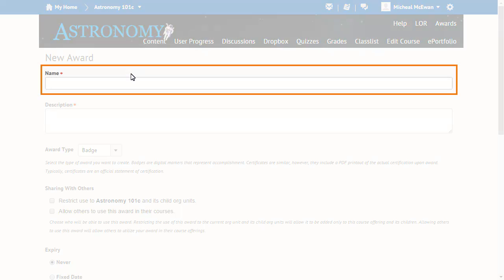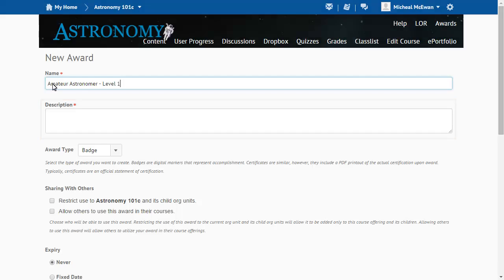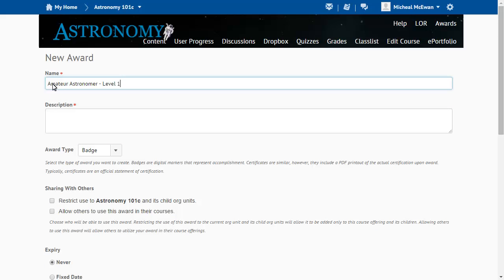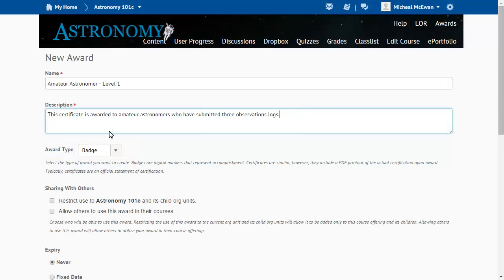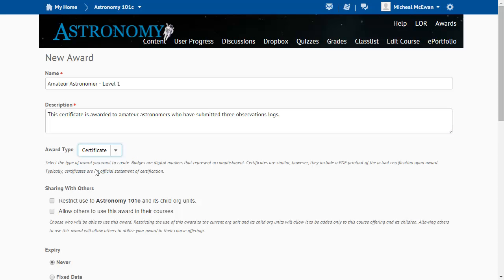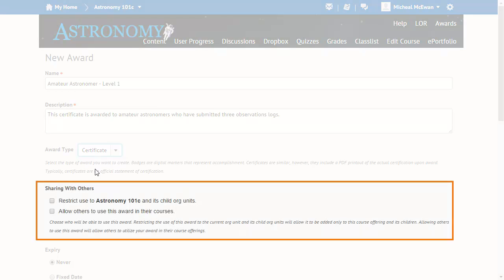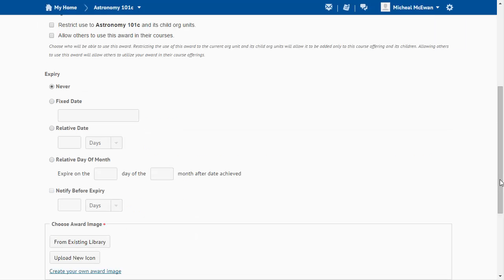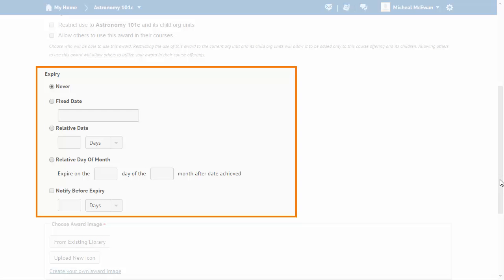Enter a name for the award and enter a description. Next, select an award type. In this case, we will select Certificate. Set your sharing preferences and configure the award's expiry settings.